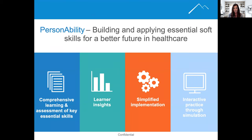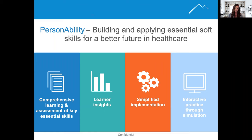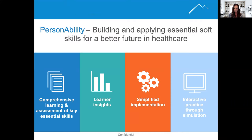Personability is an online training product that helps educators and employers effectively build essential soft skills and drive behavior change in their students and staff members through a unique learning process that uses learning and assessment through virtual human simulation. We are doing both all of our testing and all of our teaching within simulation.